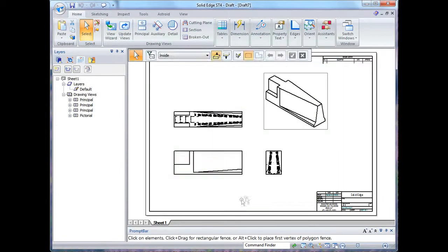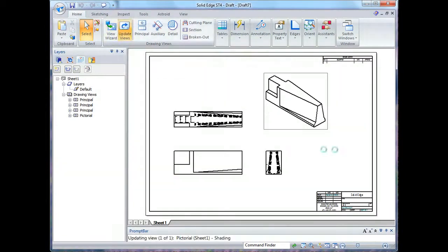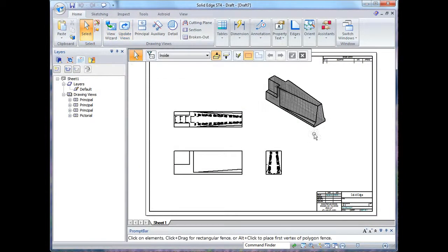Now to perform the shading changes I need to update my view.